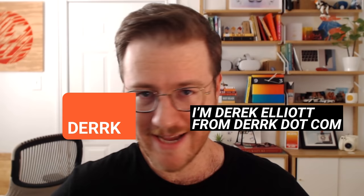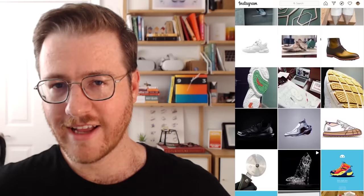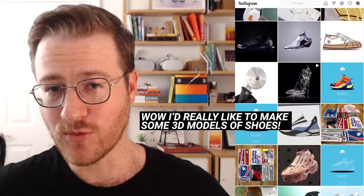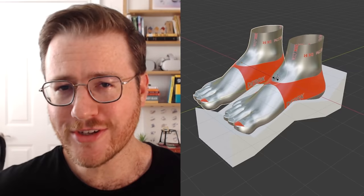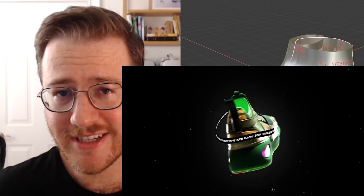Hello everyone and welcome! I'm Derek Elliott from Dirk.com and this is the shoe tutorial. Have you ever seen some sweet kicks on the gram and thought to yourself, wow, I'd really like to make some 3D models of shoes, but had no idea where to start? I found myself in this exact position only a few months ago. Unfortunately, until now, there really aren't a lot of great shoe modeling tutorials on YouTube, so I figured it out myself, backed by a measly 13 years of experience using Blender.